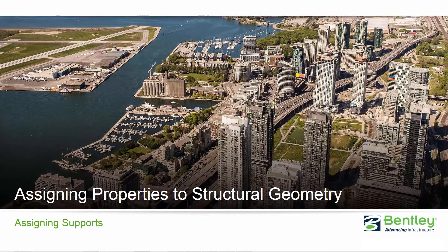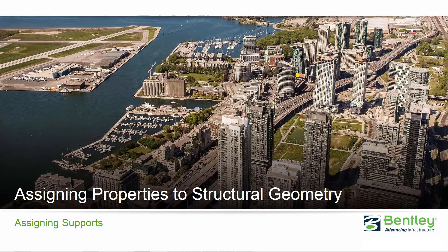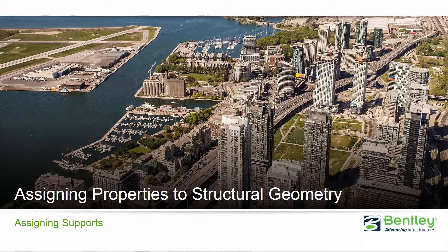Welcome to the Bentley Systems training course where you will learn how to assign properties to structural geometry. In this video we're going to be focusing on assigning supports to the nodes at the base of our structure.